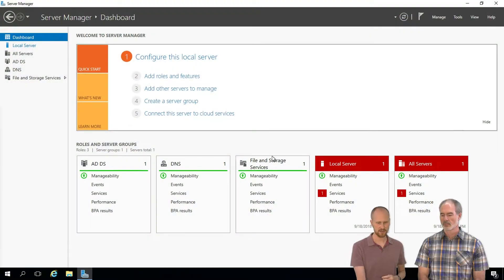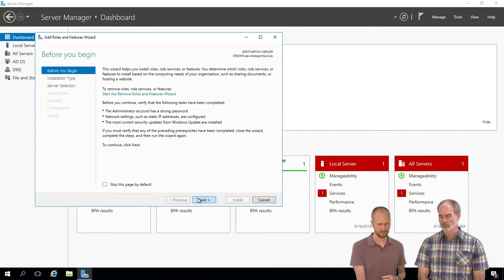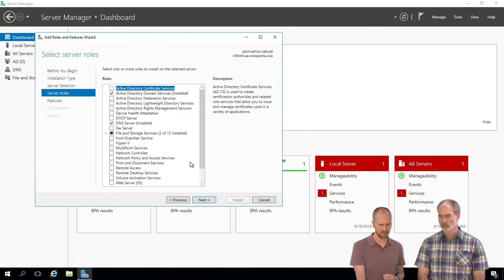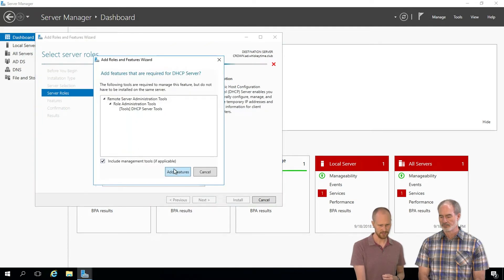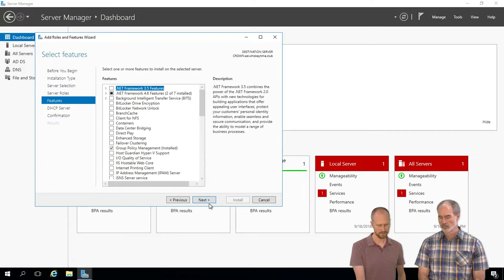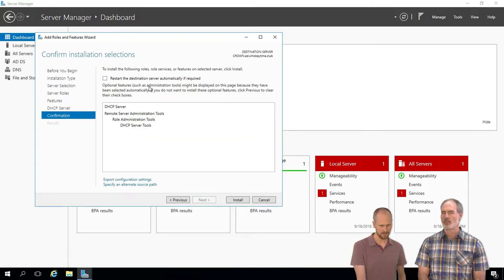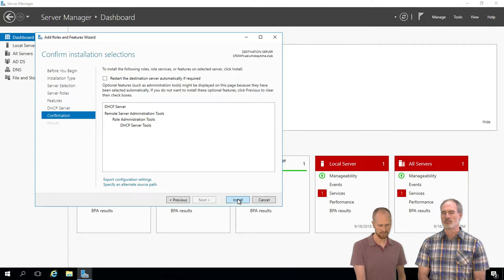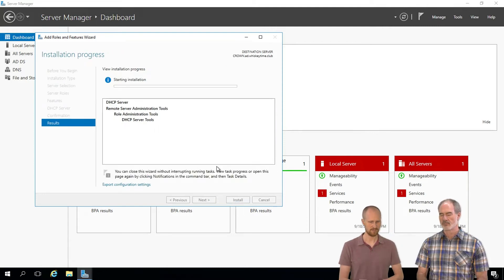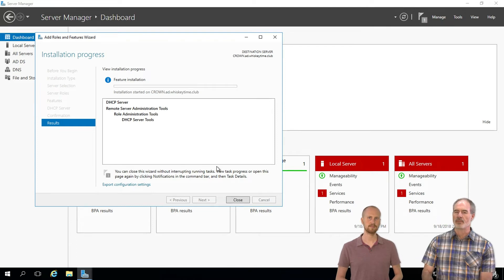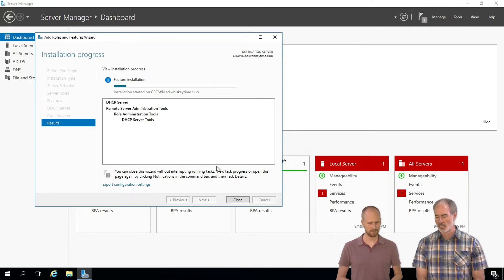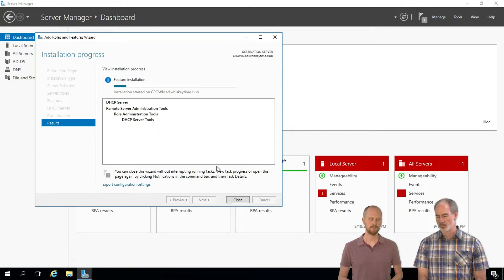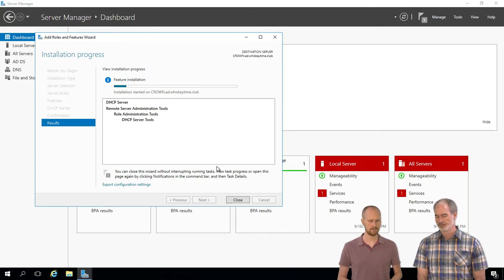So very first thing we'll do is add the role. Go through a couple defaults. DHCP server. Those are all fine. Don't need anything else. Basically all the defaults on DNS, DC and this. You can be pretty safe just clicking next, next, next and finish on these. There's not a lot of configuration you have to do on these role selections.